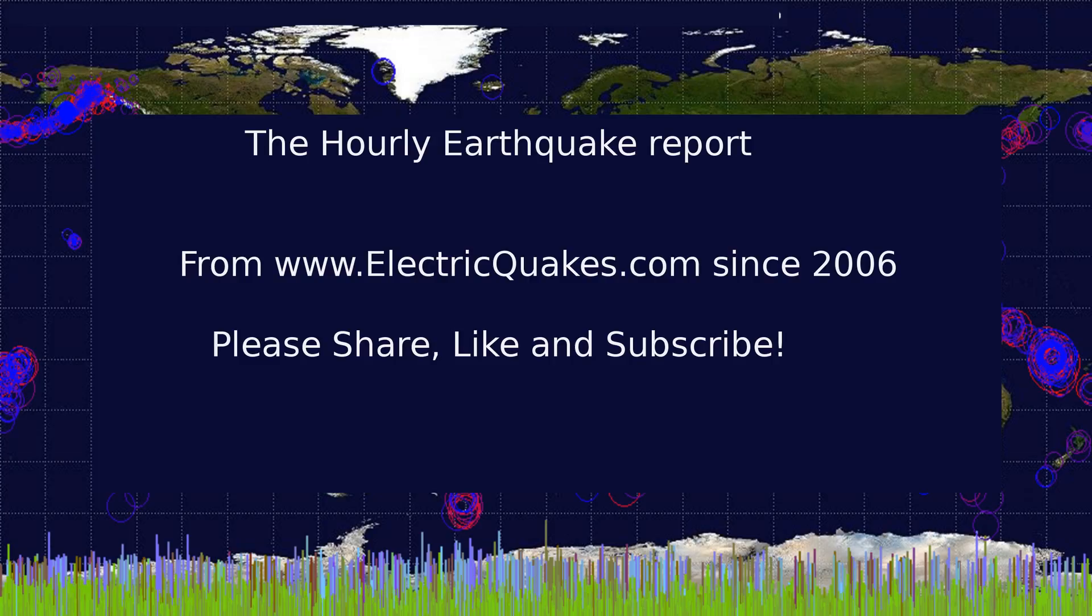Well, that's the earthquake report. Please like, share, and subscribe. It really helps us. And consider supporting our Patreon at patreon.com/geopilot as linked in the description. We appreciate you watching, and thank you very much. We'll see you next time.